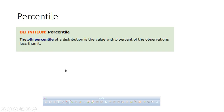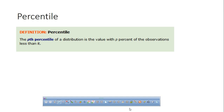The p-th percentile of a distribution is a value with p percent of the observations less than it. So according to that definition, you would be in the zero percentile. Are you depressed now? Because we don't know — we could go to my freshman class, we'll find some shorter people.